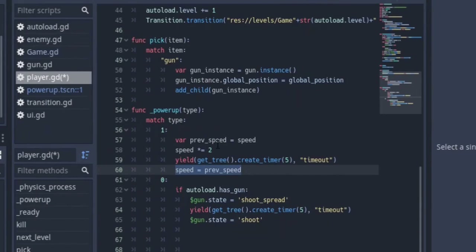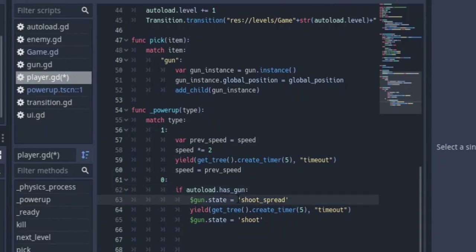Over here for zero, which means red, we want to shoot. First we check if we have a gun, because we don't want to shoot if we don't have one. If we have a gun, then we change the state to shoot_spread — I haven't covered this yet but I'll do that in a second. So gun.state equals shoot_spread, and we wait for five seconds again, then change the state back to shoot. So we go over to the gun.